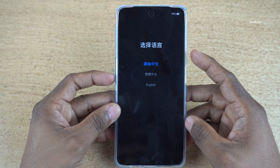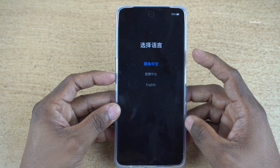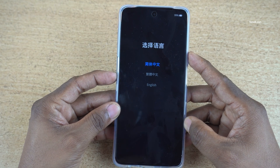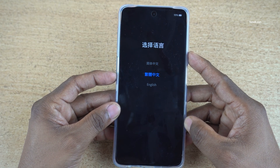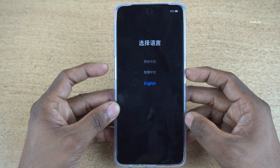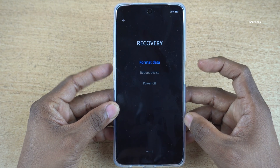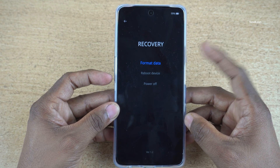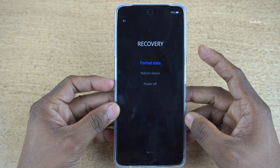Now you will get the option to select the language. Use the volume keys to navigate and press the power button to select. Here you can see that I have selected English.